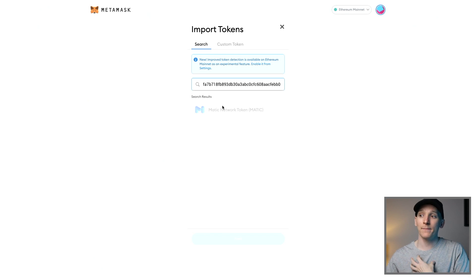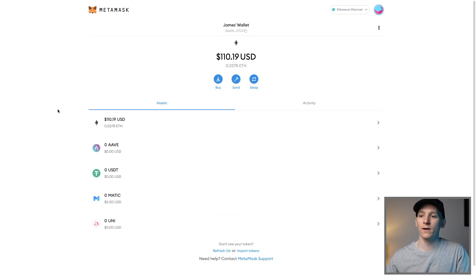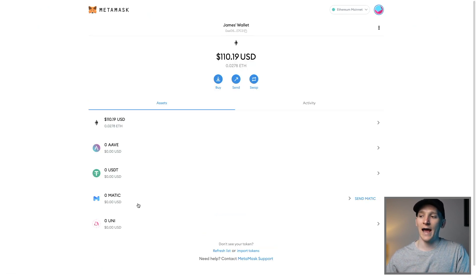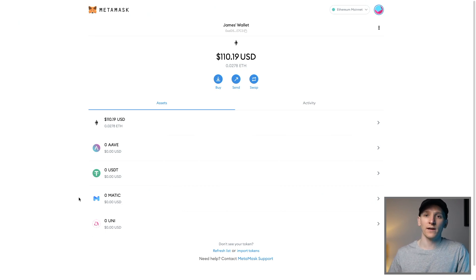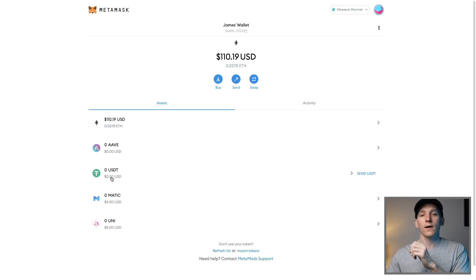It won't let me add it in because if I click out of here, you can see I've actually already added it. So that is how you add tokens — if you can't see a token you've added or want to add, that is how you do it in MetaMask.